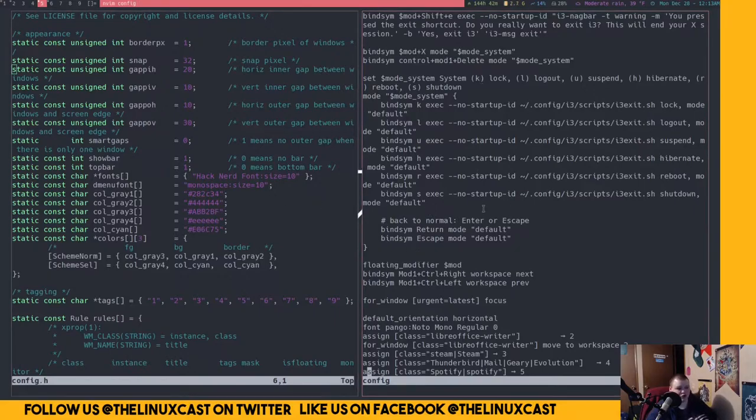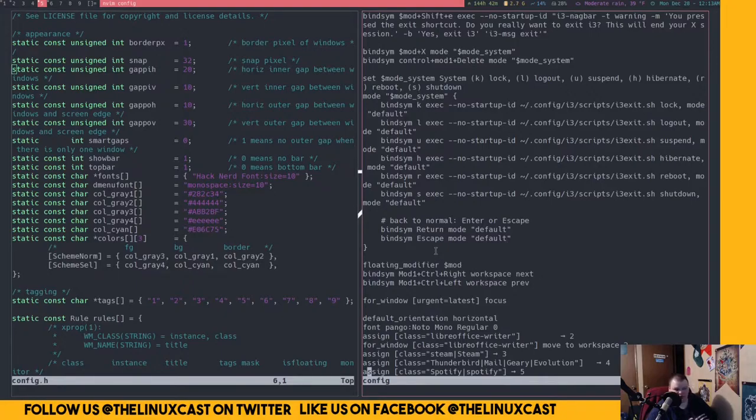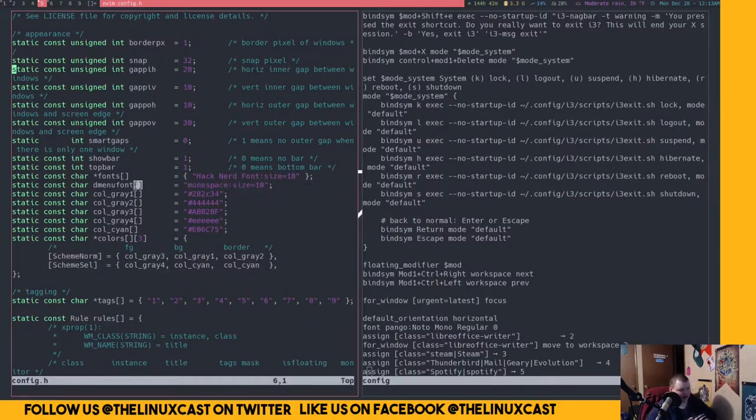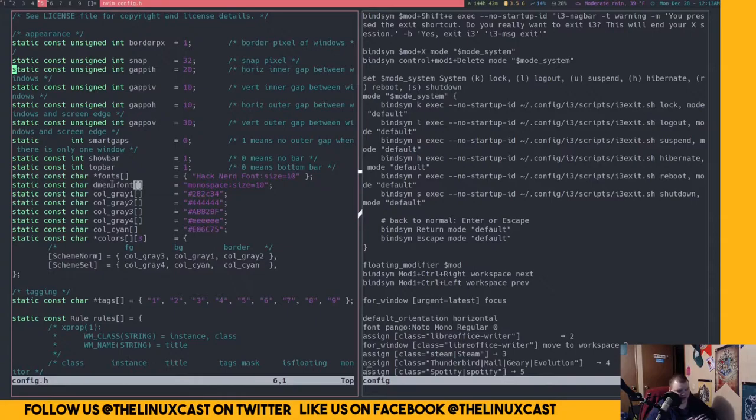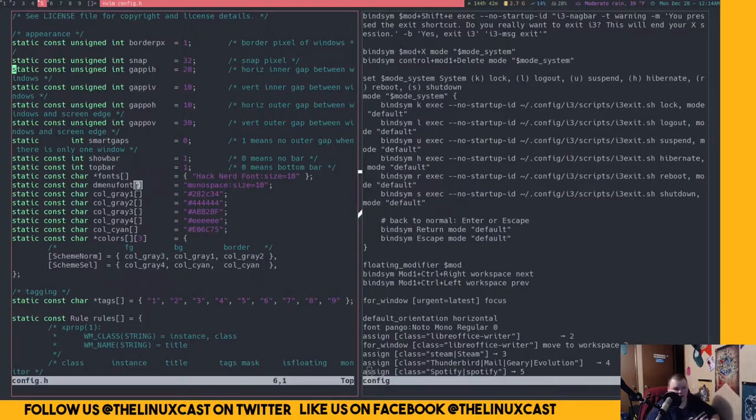When I add something here, there's a translation layer between me and the actual source code that I don't see and I don't understand. I don't even know what language i3 is written in. I know what DWM is written in. It's written in C. I can understand that. I don't know anything about C, but I can learn it.